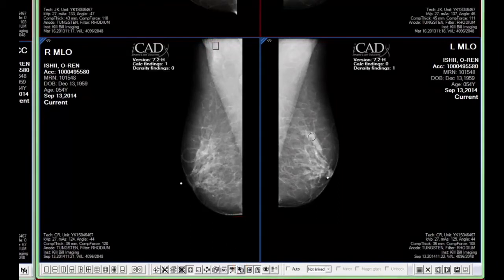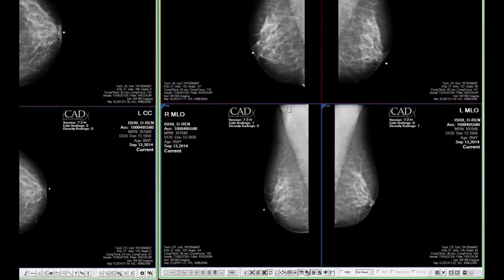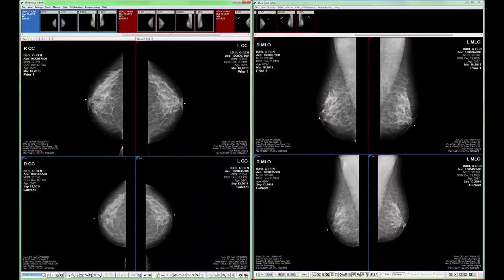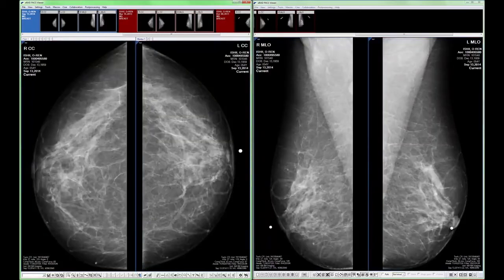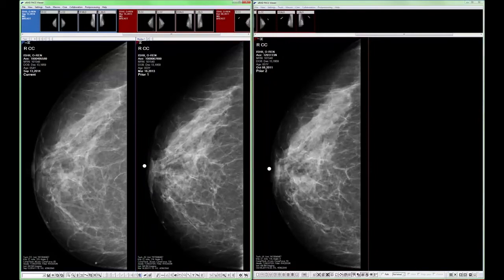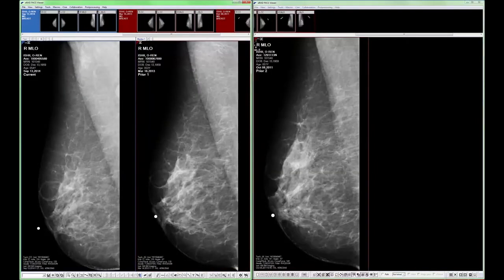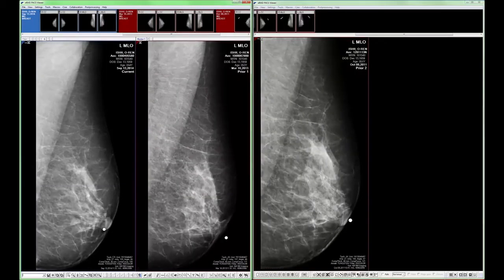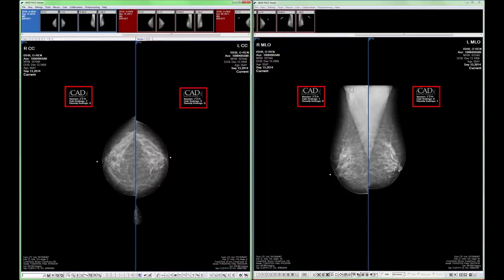CAD overlays can be controlled manually, as just shown, or by integrating the CAD state as part of a hanging protocol view. When I created certain views, the CAD overlays were hidden; when I created page 7, they were displayed. The toggling of CAD can be mapped to a custom keyboard shortcut just like any other viewer function.